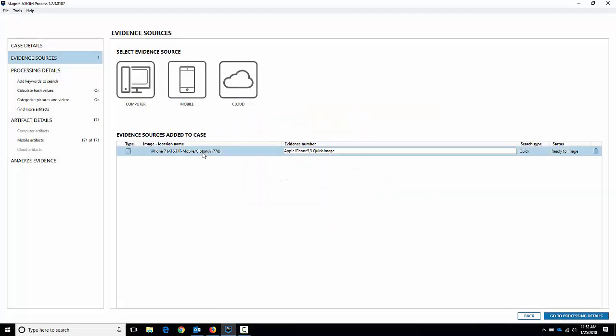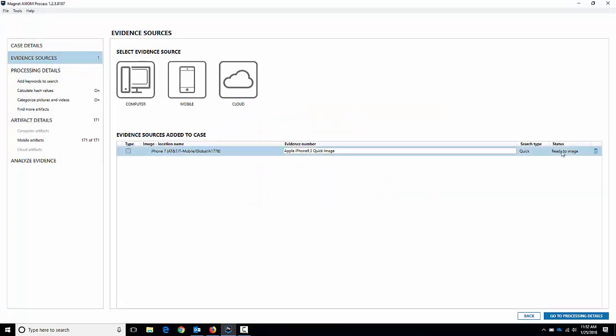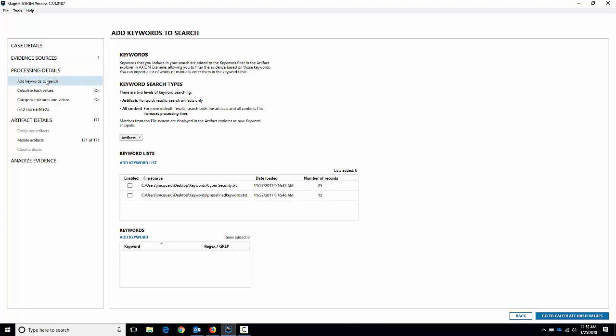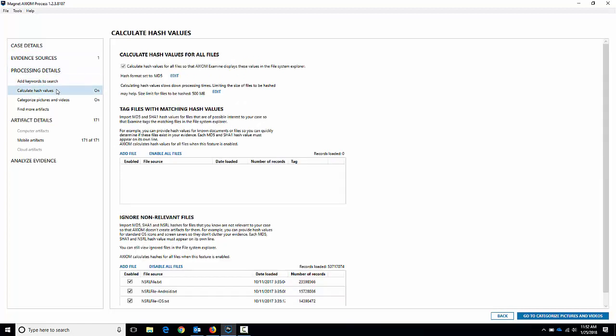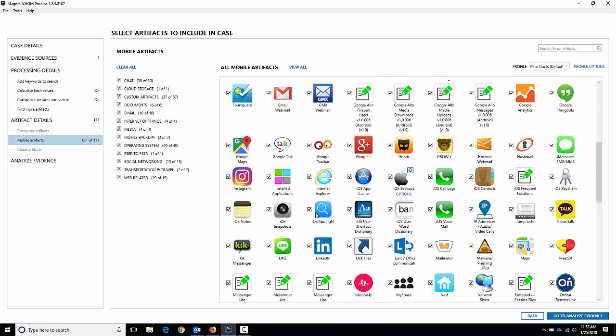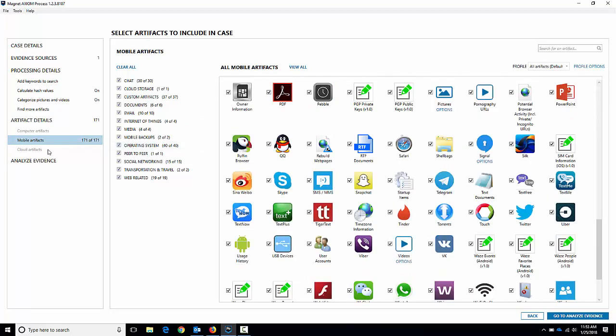Now we can add other sources of evidence if we have computer evidence or other mobile or cloud evidence, you can throw it in here, but we're just going to focus on the iPhone 7 here. Processing details - same as any other case, you can set keywords, hashes, artifacts. I'm just going to leave all the defaults, leave all the default artifacts here, leave them all on and just hit next.